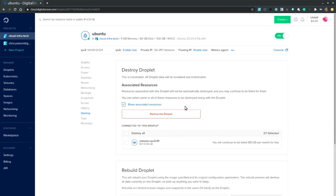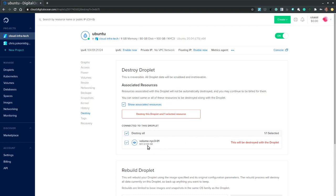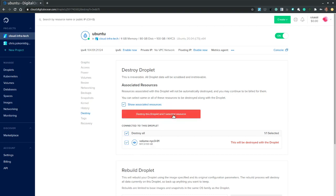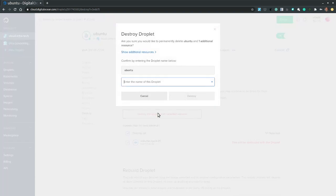So let's try to destroy this. And also choose all of the connected resources. Since we created an extra volume. A 100 gigabytes volume. I want to delete that volume as well. So I choose all resources. And I select destroy.